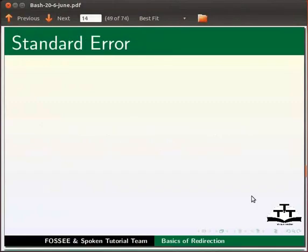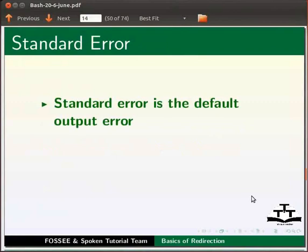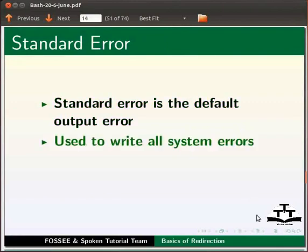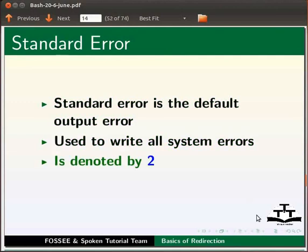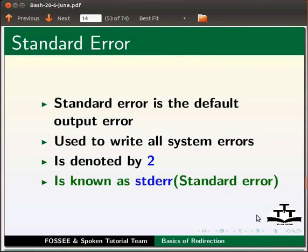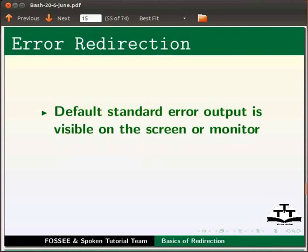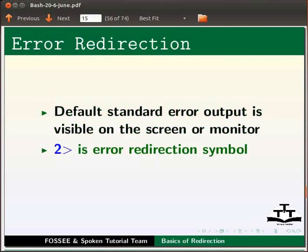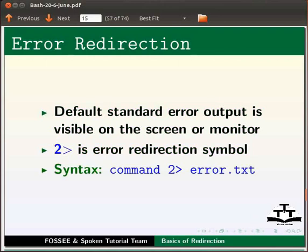Standard error. Standard error is the default output error. It is used to write all system errors. It is denoted by number 2, also known as stderr, standard error. The default standard error output is visible on the screen or monitor. 2 greater than symbol is error redirection symbol. Syntax is command space 2 greater than symbol space error dot txt.